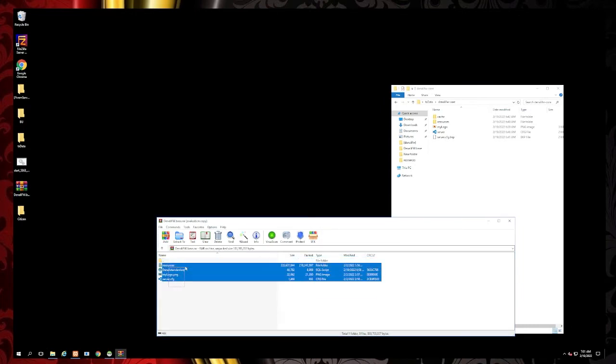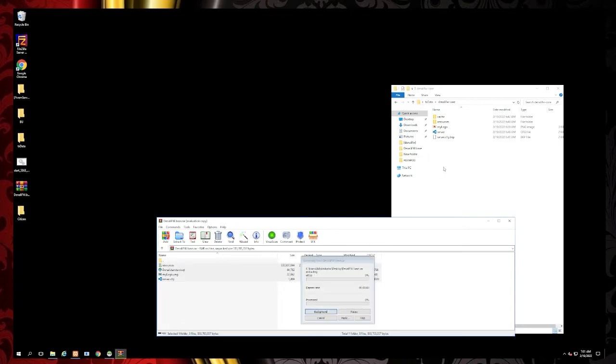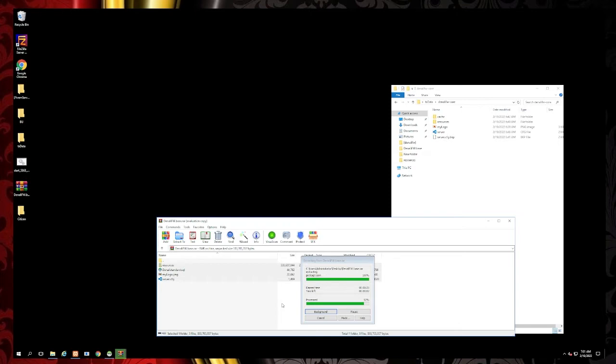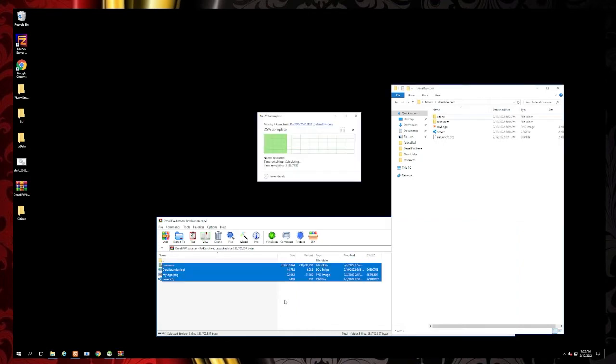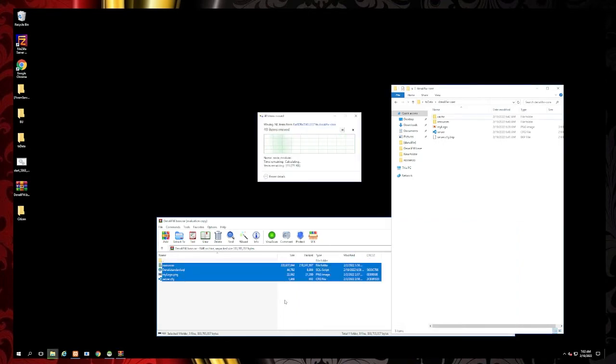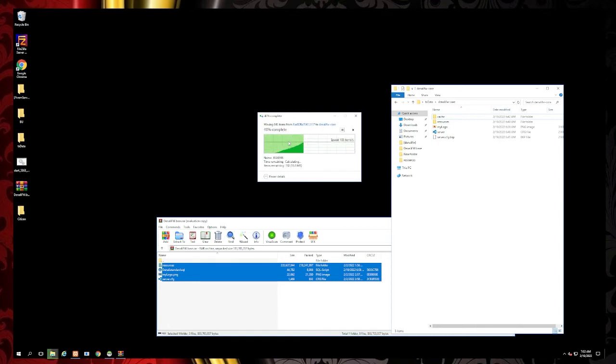Copy everything that's inside the Denali zip file, drag and drop it into your TX data folder. Once this is complete, tell it to overwrite existing so you're going to want to replace everything that is there.